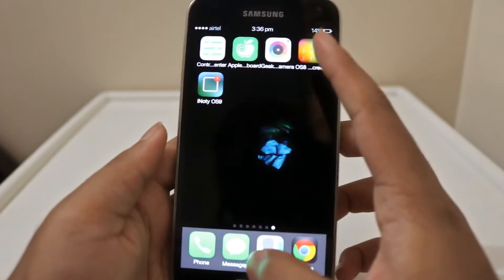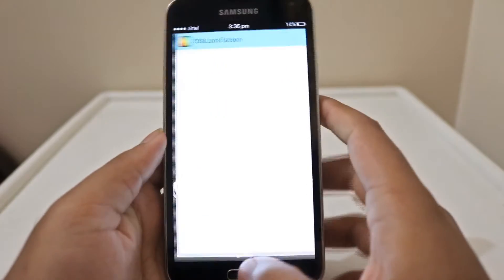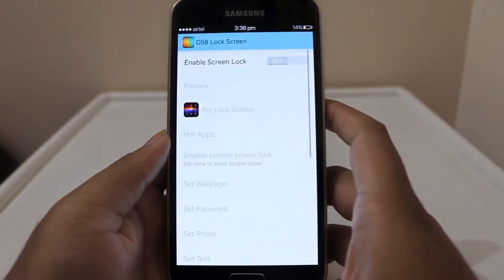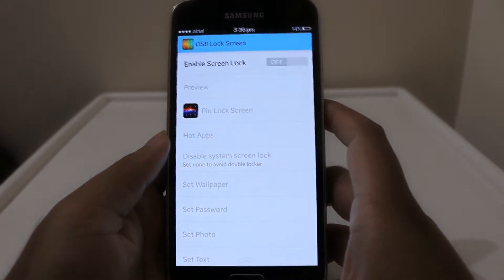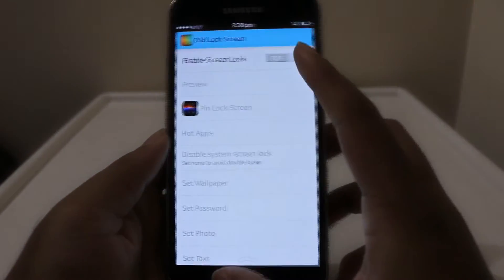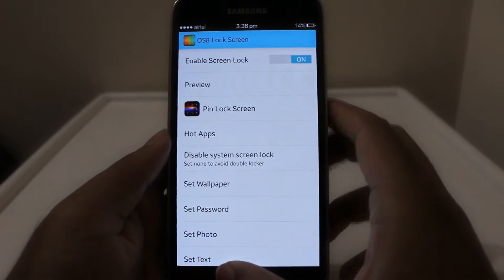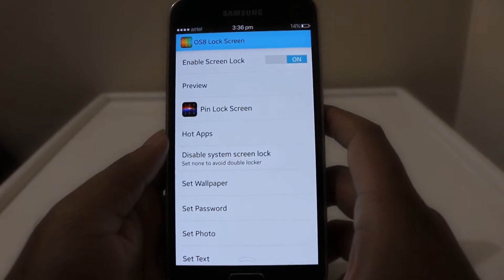For the last step, launch the OS 8 app, click lock screen, enable screen lock, and disable your system's screen lock to none.